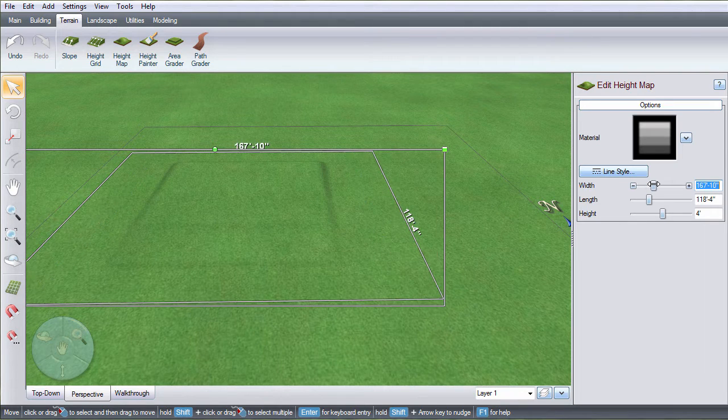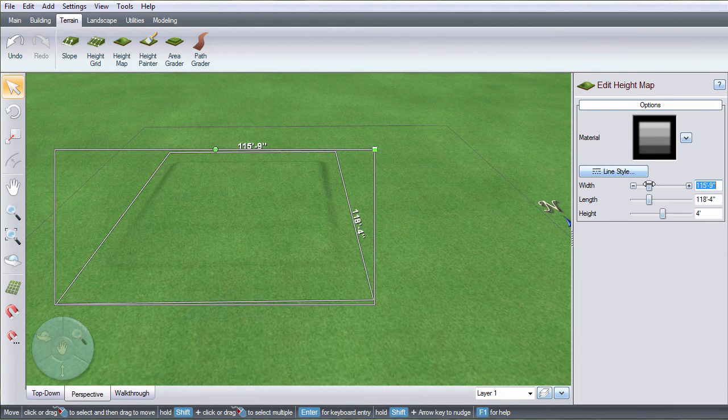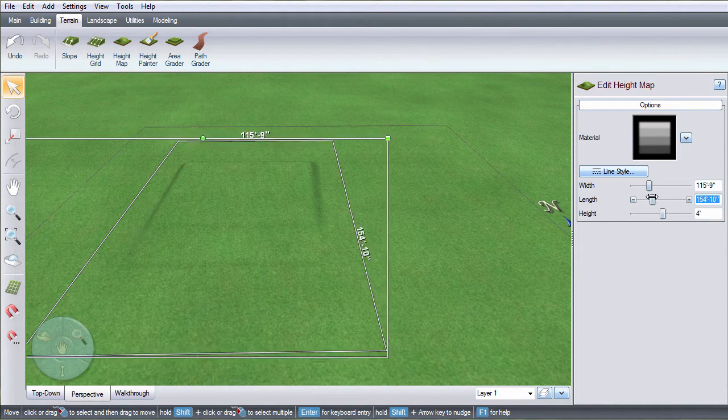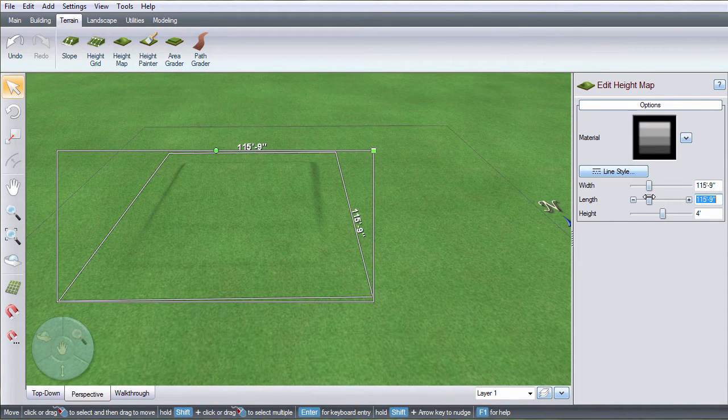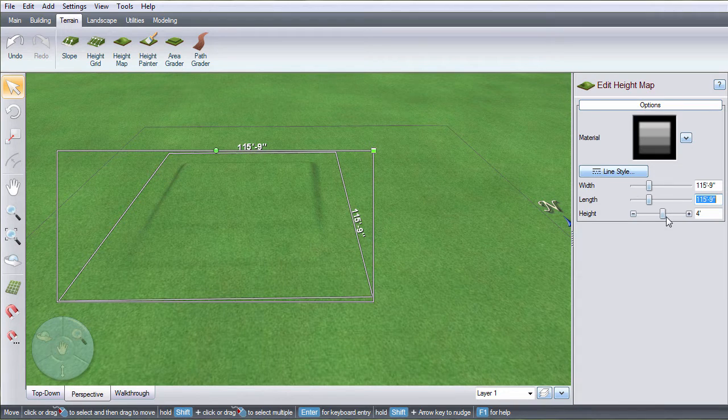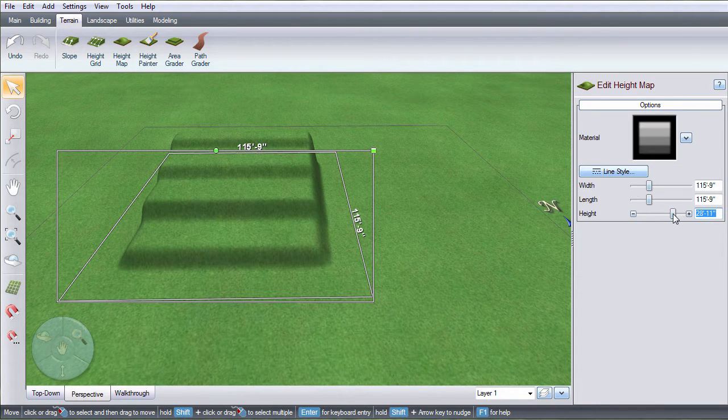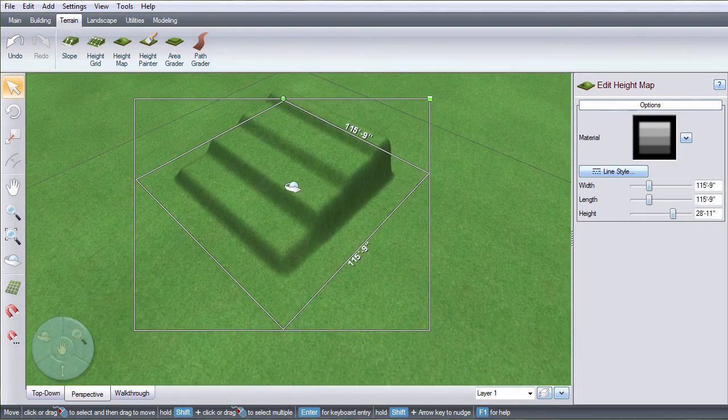Use this slider to adjust the width of your height map. And use this slider to adjust the length. Adjust this slider to control the height, or you can manually enter in the amount.